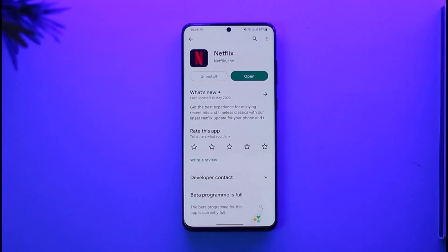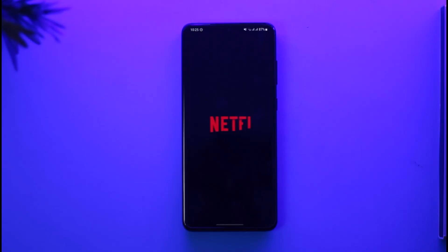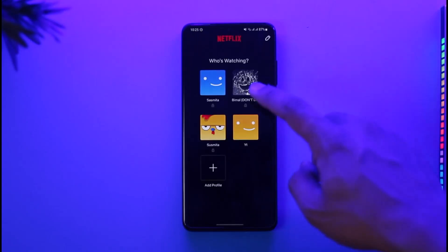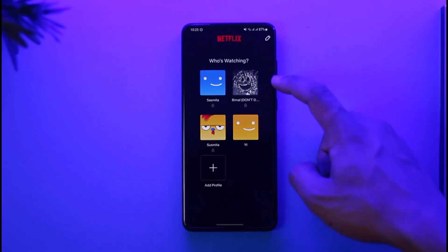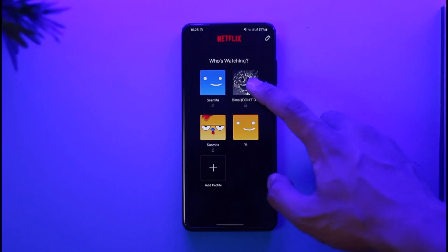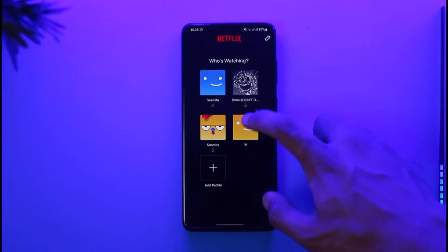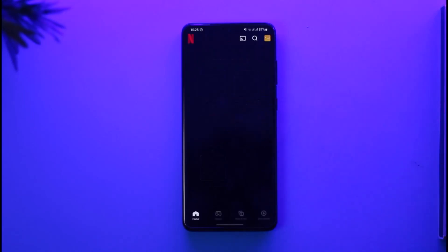If you'd like to download movies on your Netflix account, first of all make sure to launch your Netflix application. After you launch your Netflix application, you want to make sure to sign into one of your profiles as well as your account. Depending upon whatever you want, you can select those details.